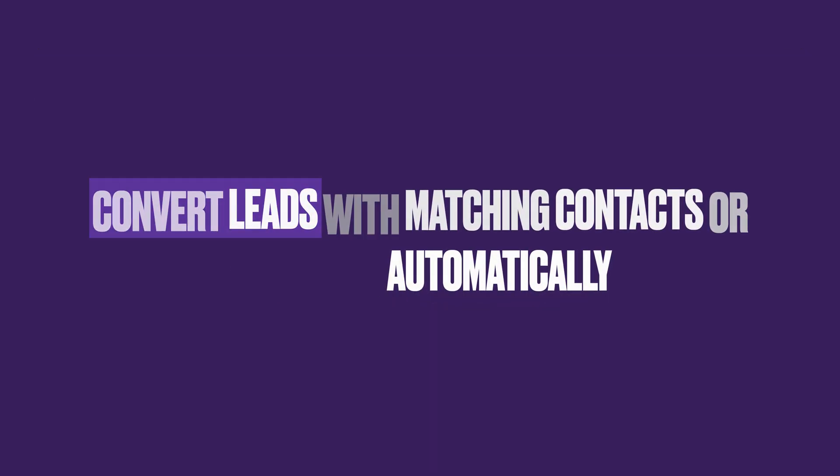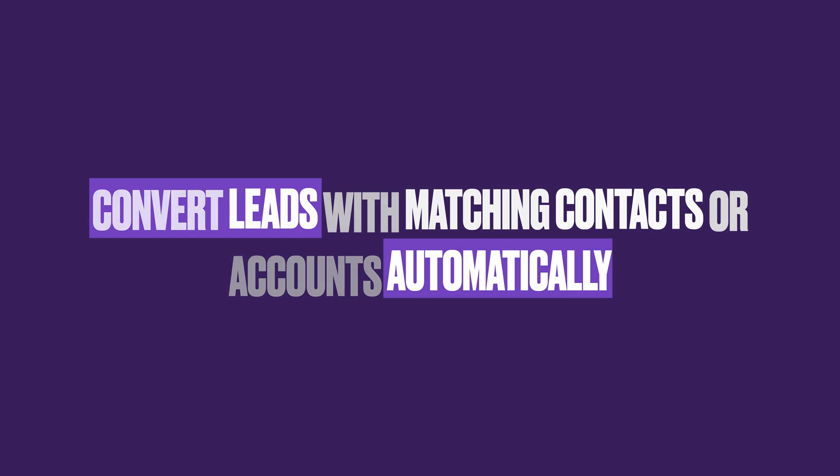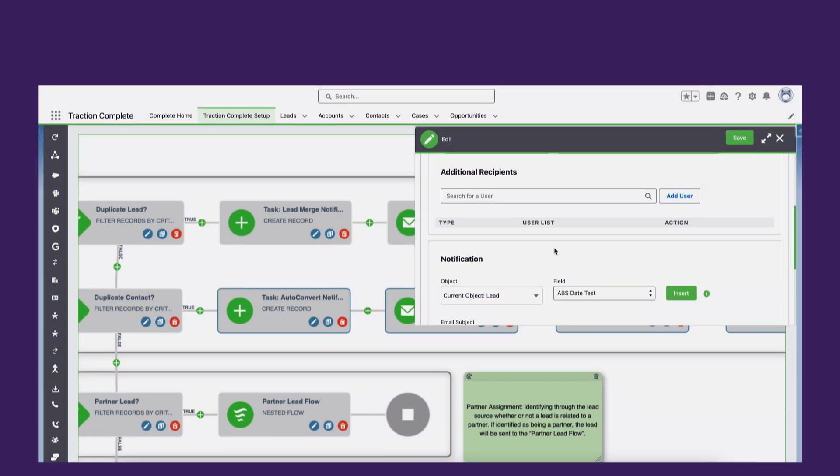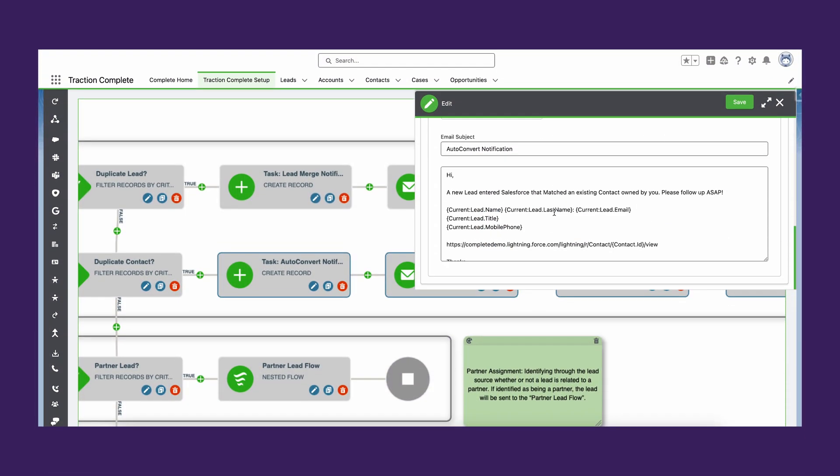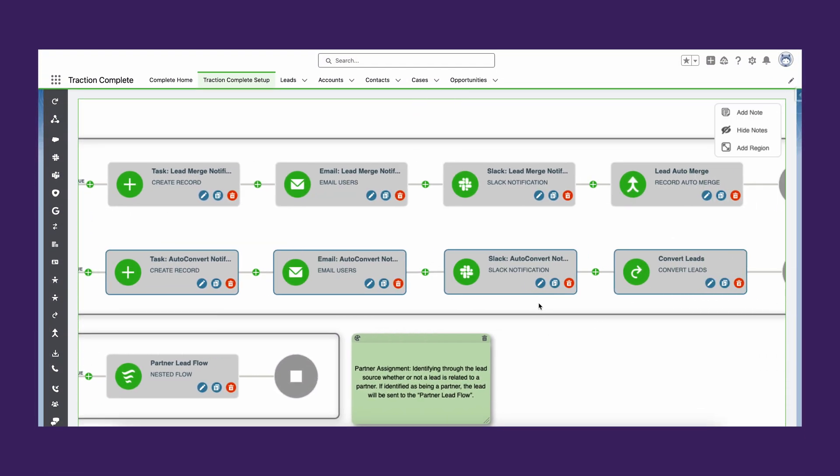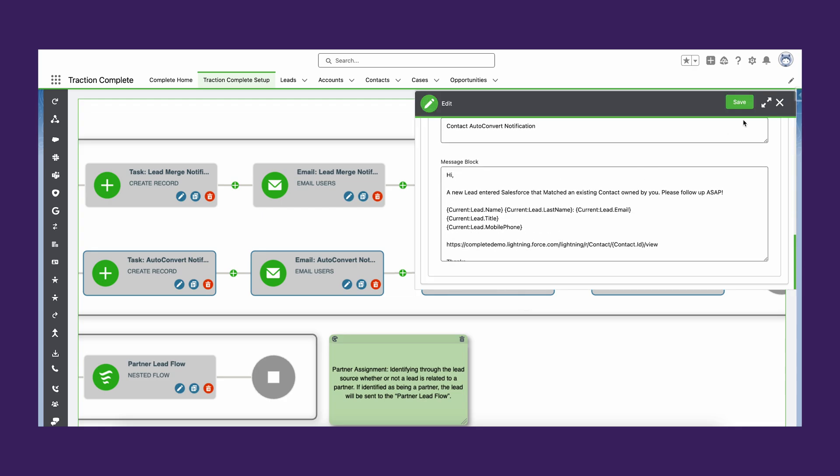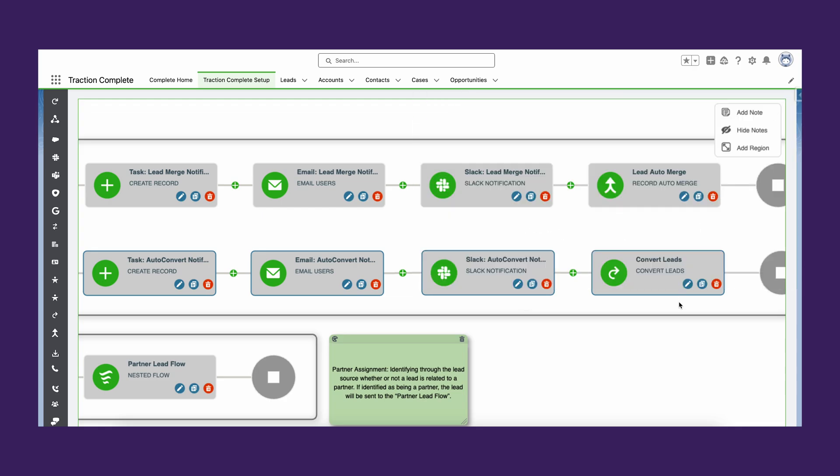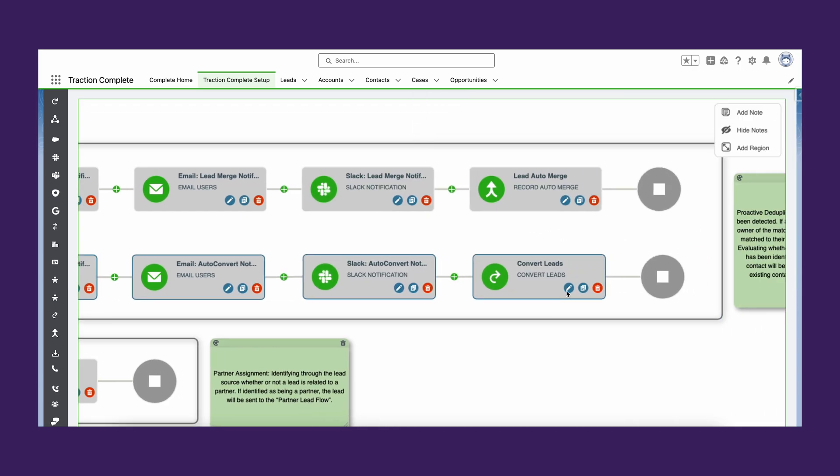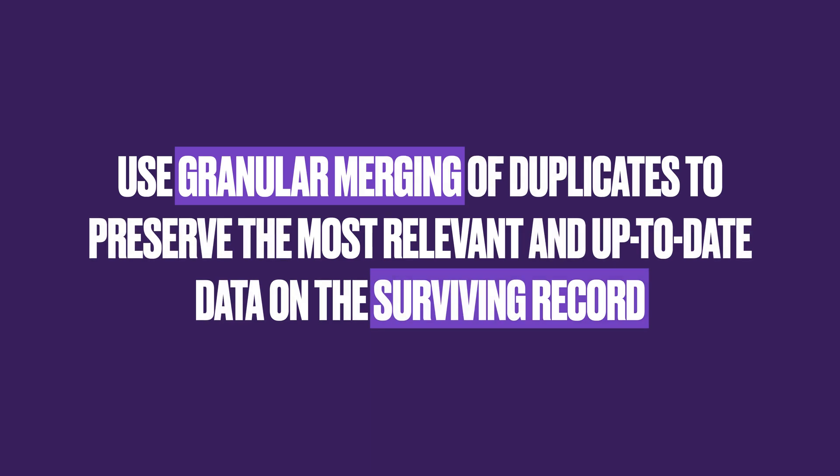Lead auto convert is an action type in assignment flows. This means that you can include complex logic and cross-object criteria to determine when leads should automatically convert. No more ownership or data conflicts.